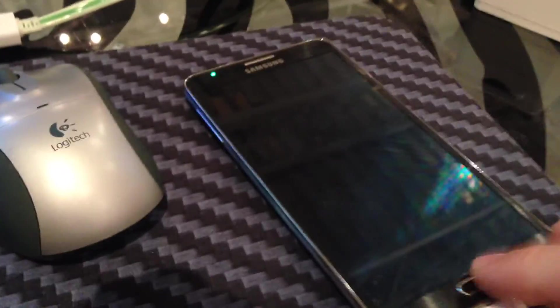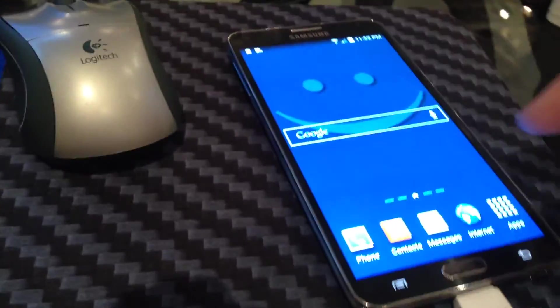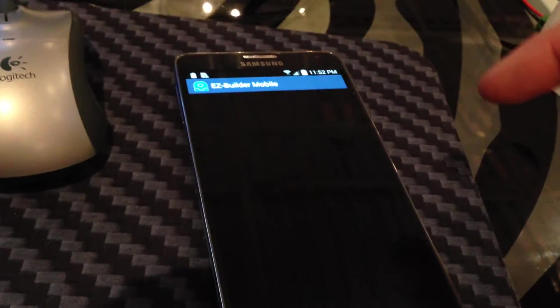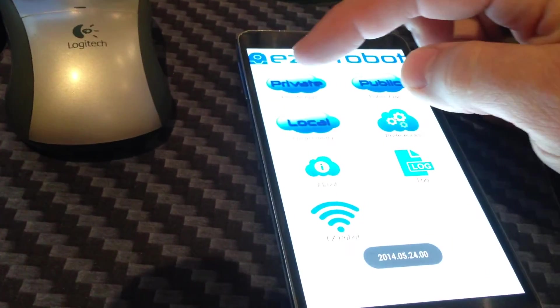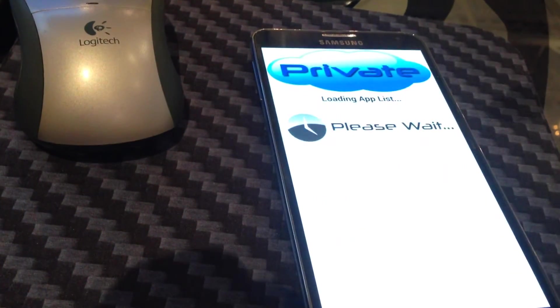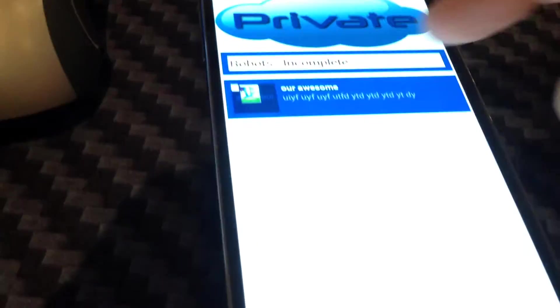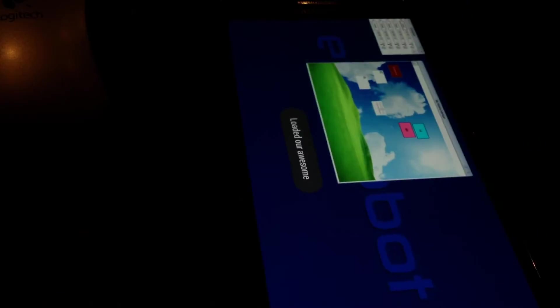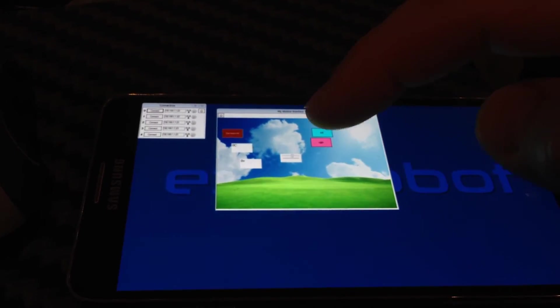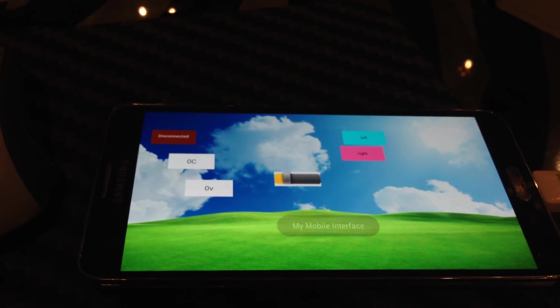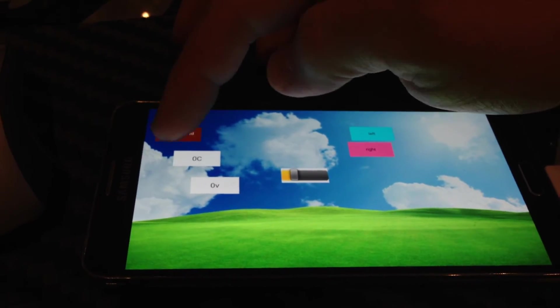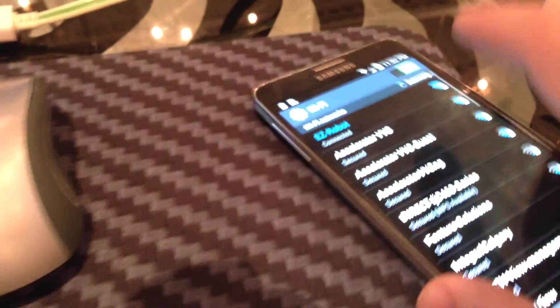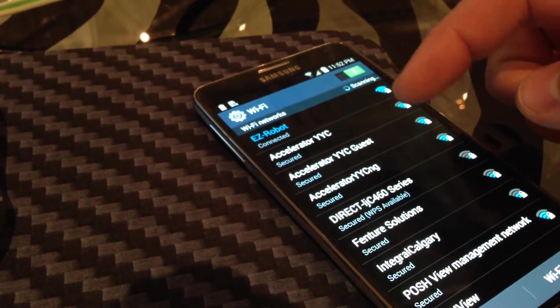So if I want to grab my phone, and here's my phone here, then I can load up our EZ-Builder mobile app, which is right here. And I'm going to be able to view my private apps. There's the app that we've just created. So I'll load it. And there it is. Now what I can do is I can select that control that we just created.